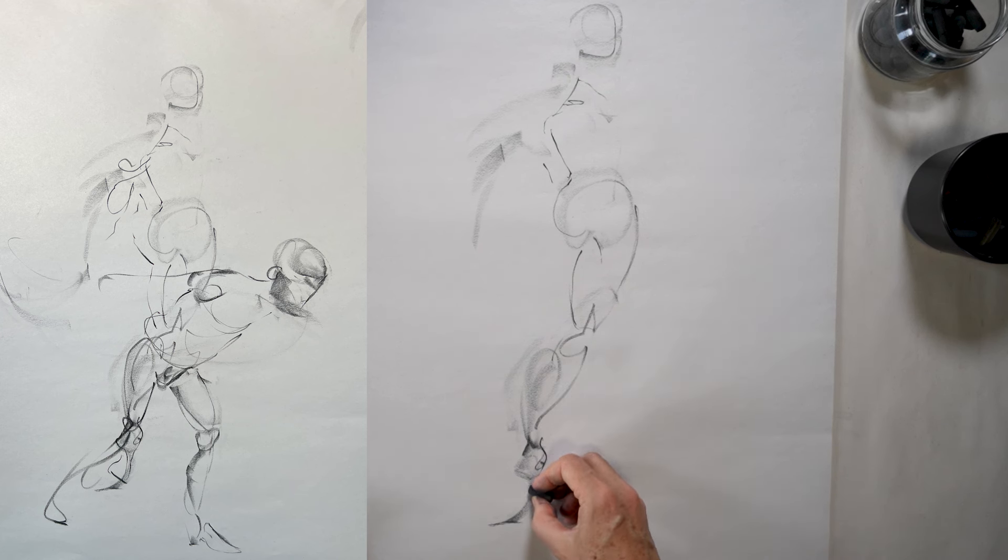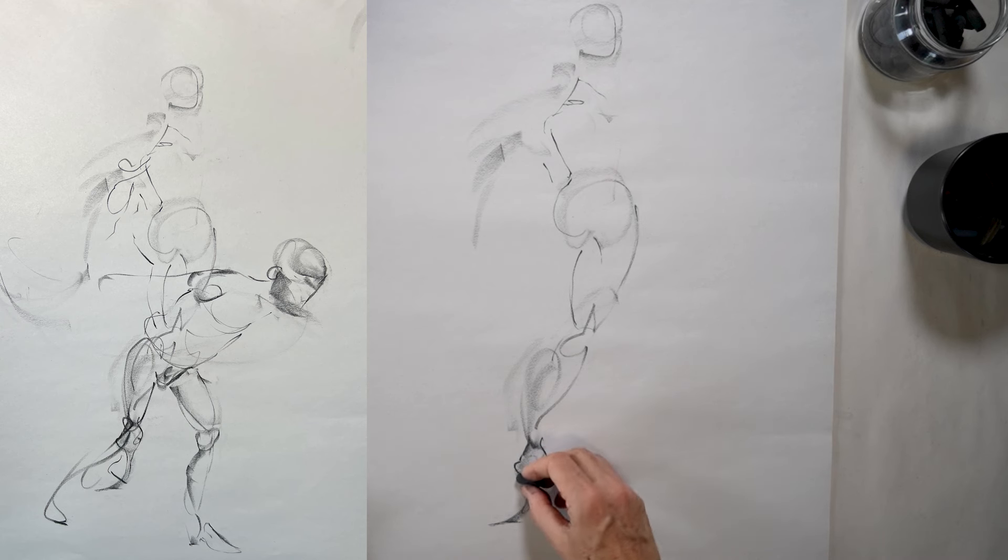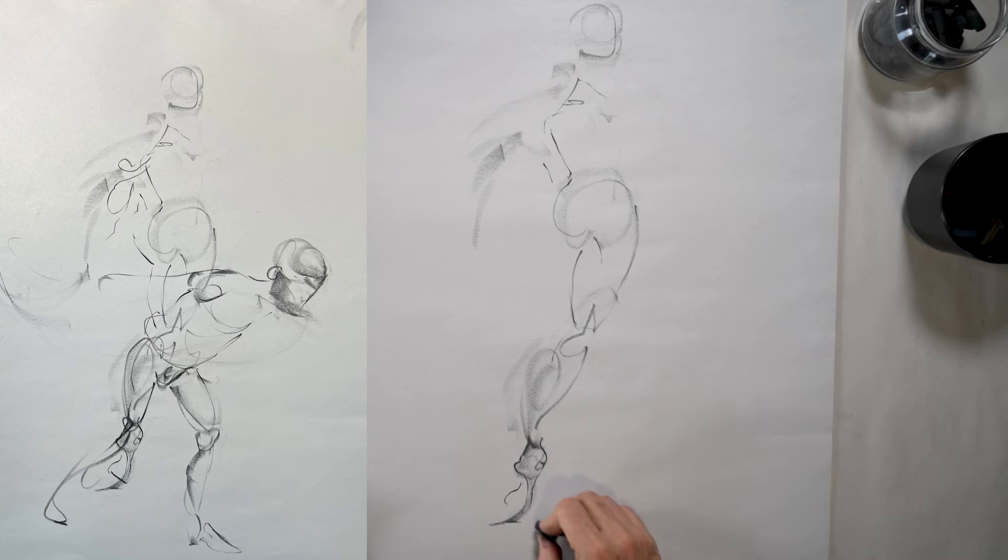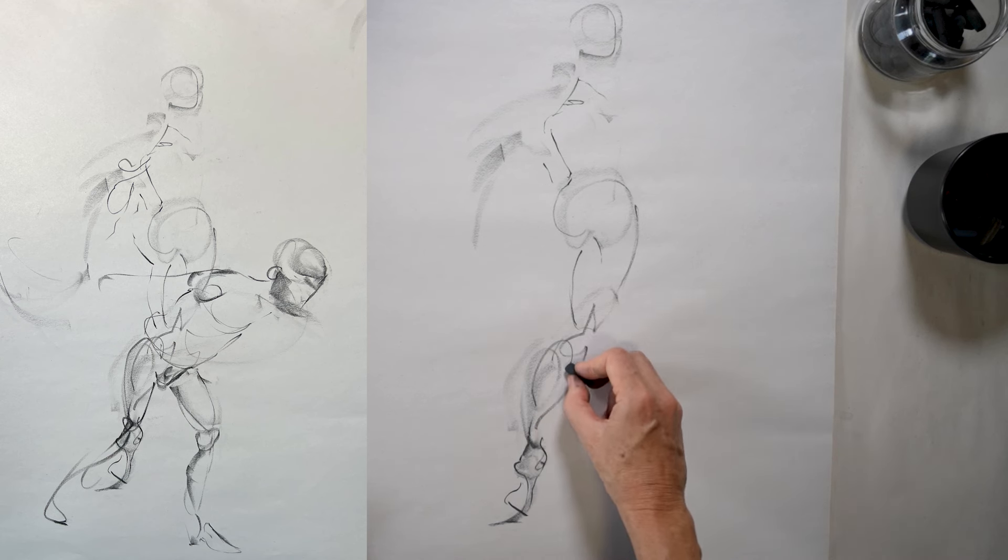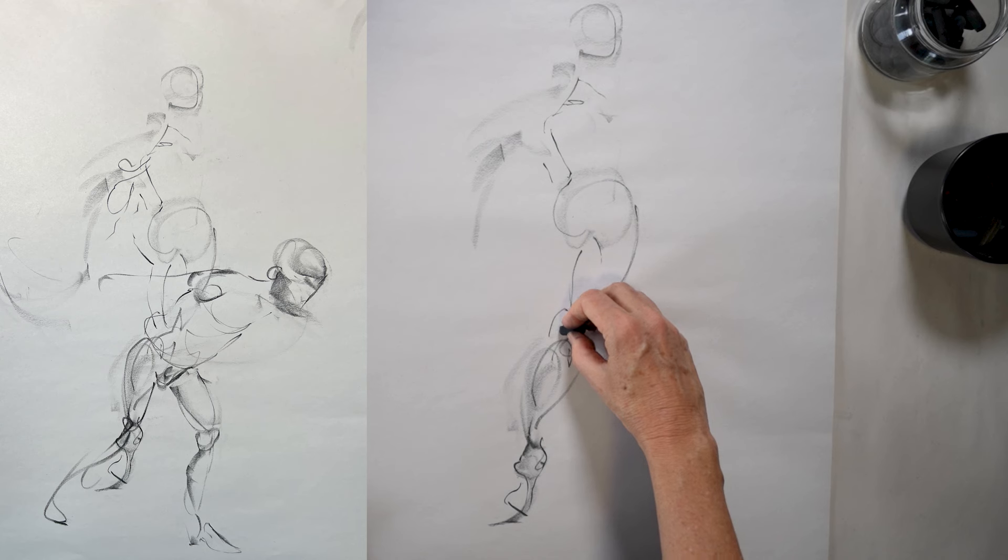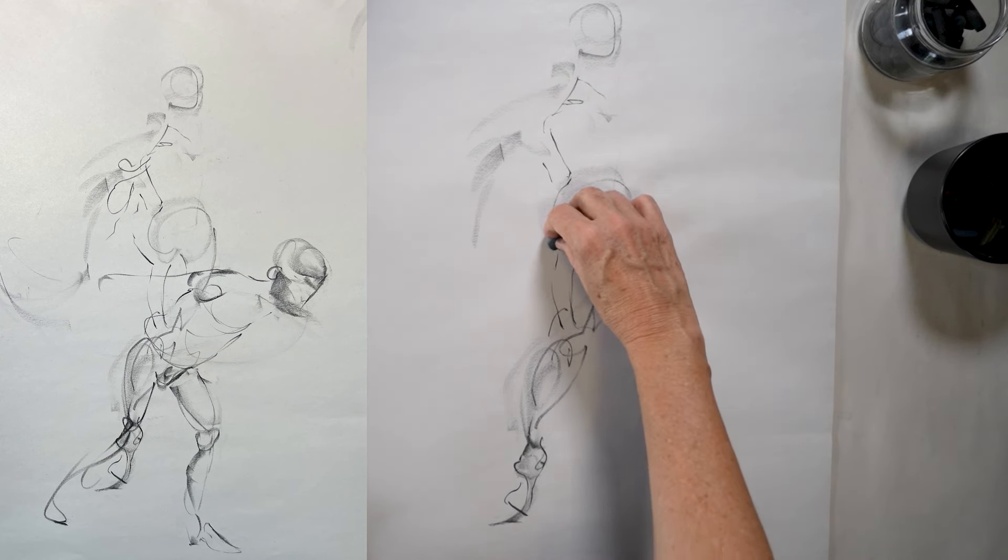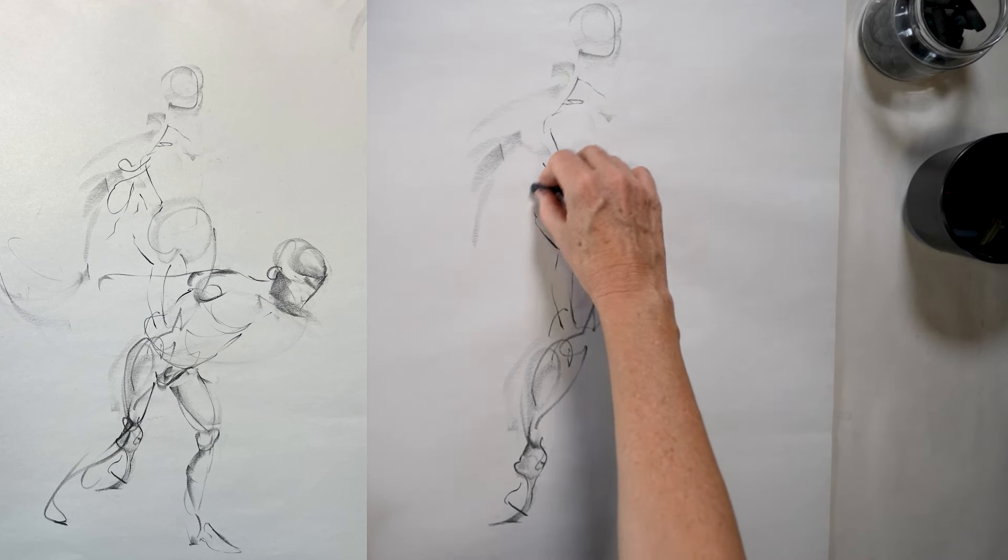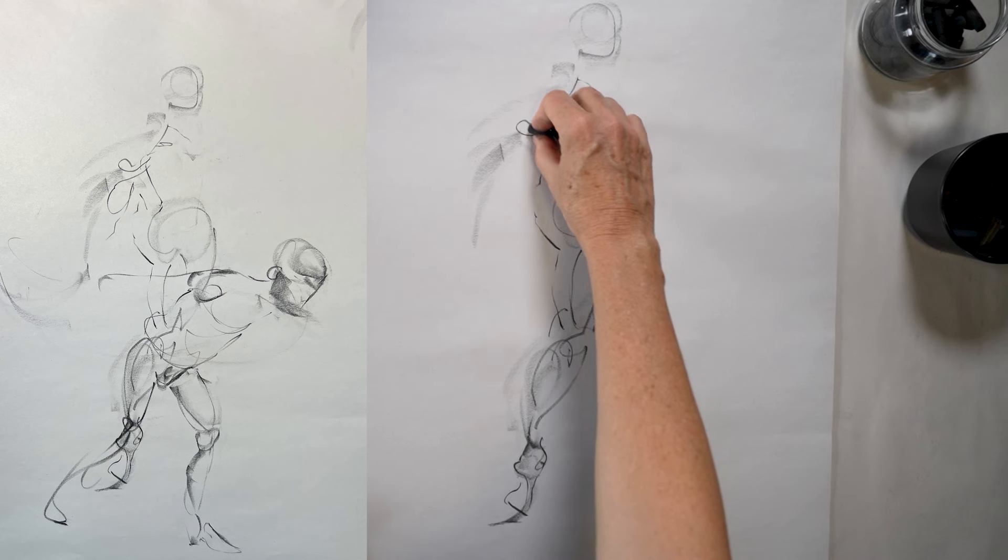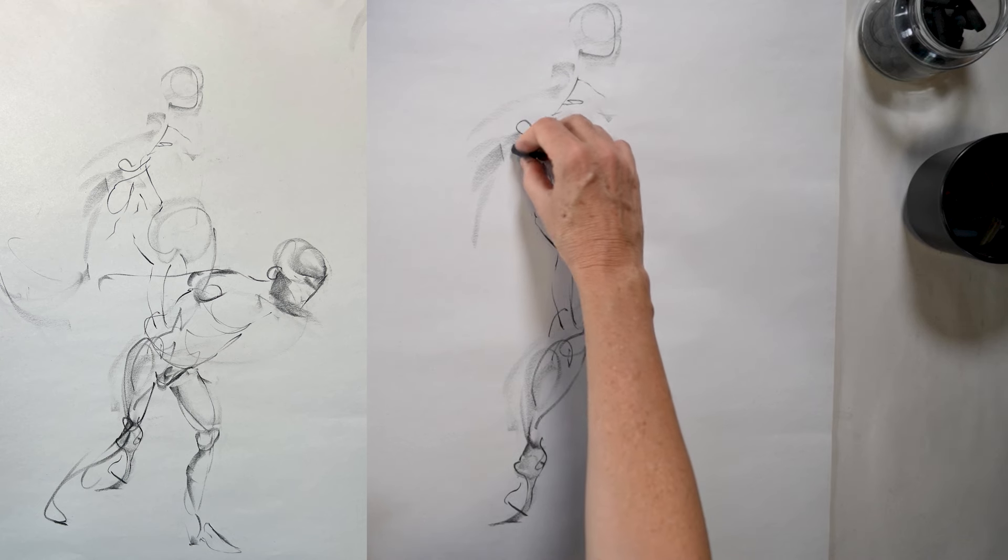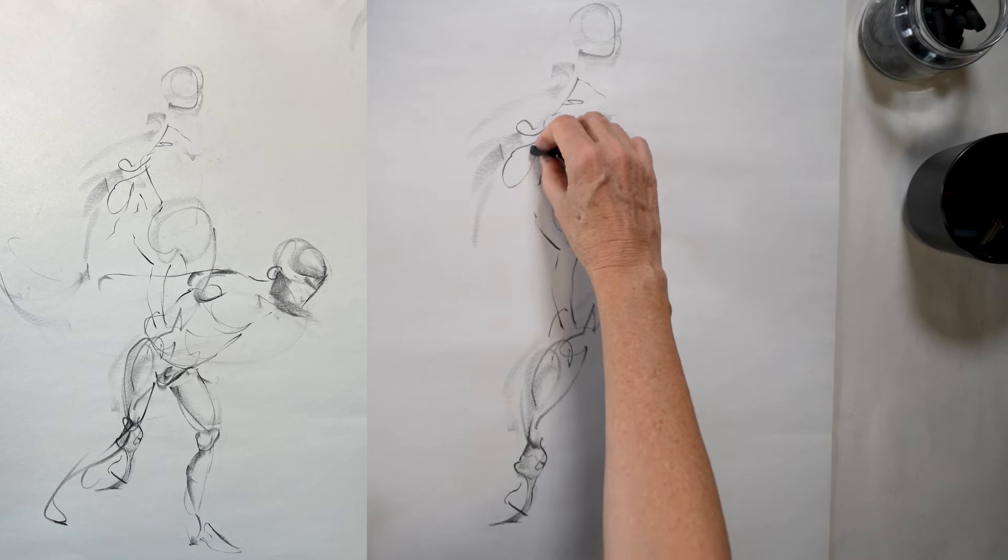And then once you start to do this, once you start seeing the figure as one unit, one cohesive whole, that helps you to see proportions. And it helps you to see and understand relationships of size and shape. And it helps you in general just to develop a really good sense of the movement and the life within forms.